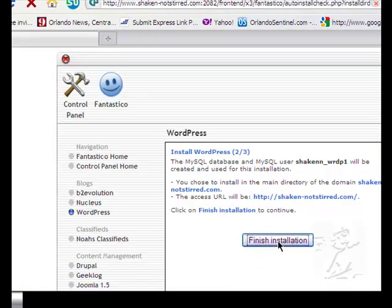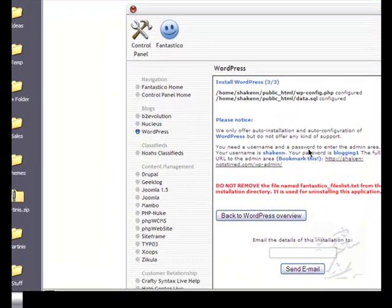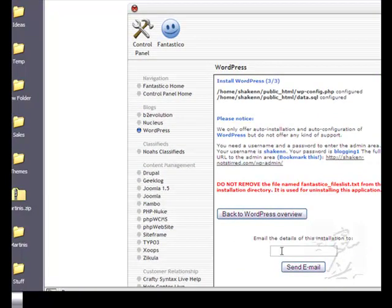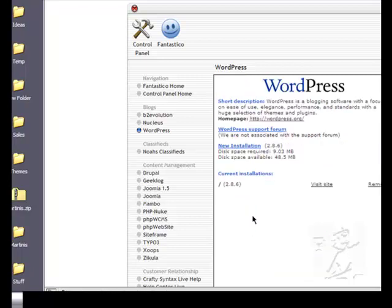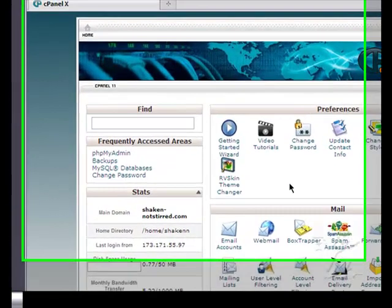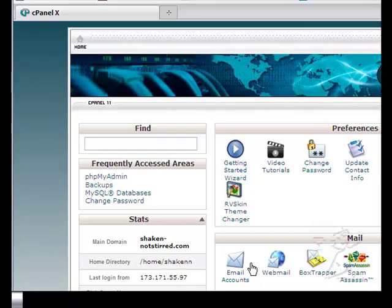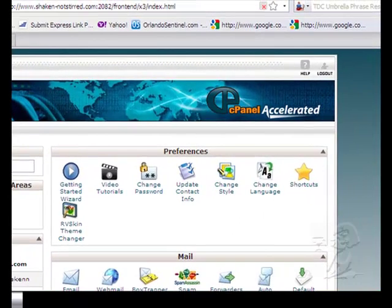Finish. And if you want to send yourself an email of your installation details go ahead and put in your email address here and click send email. Otherwise just go back to WordPress and control panel and at this point you might want to go ahead and if you're going to have an admin email account for this domain you might want to go ahead and add it in here at this time.